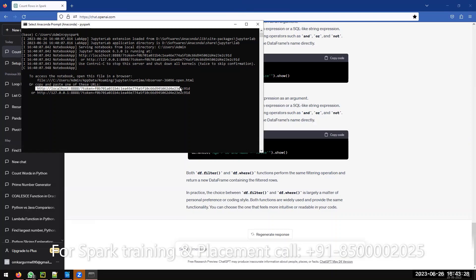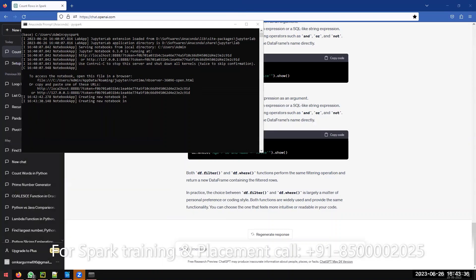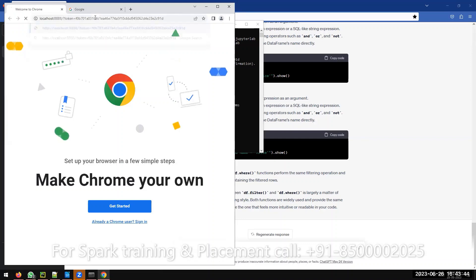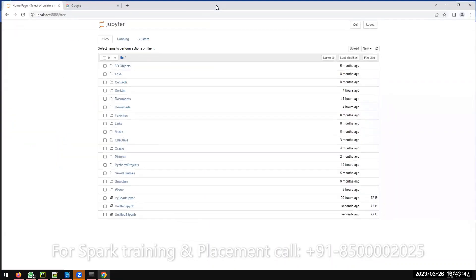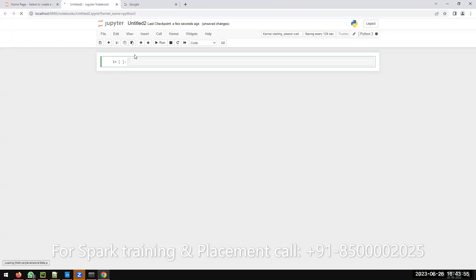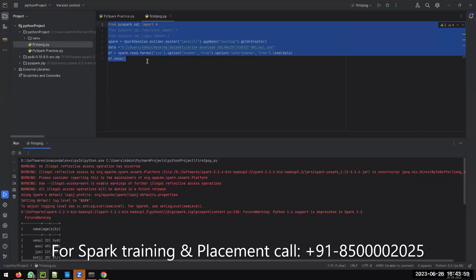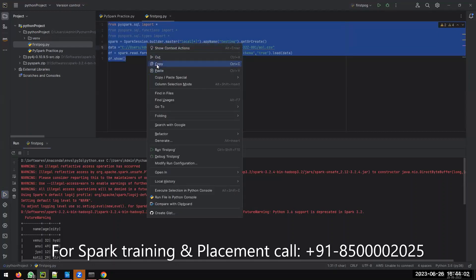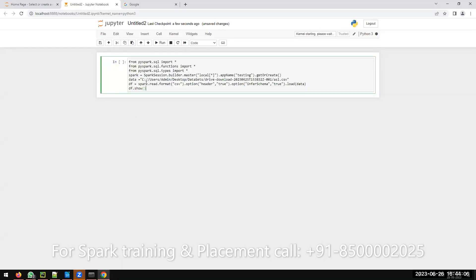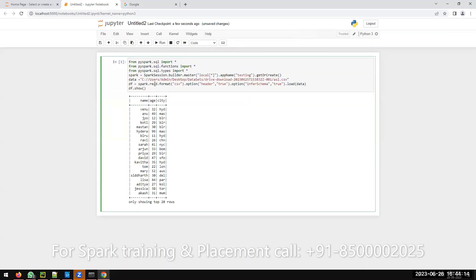Best approach: copy the notebook URL and open it in Google Chrome. Click 'New', then Python 3, and the notebook will open. You can easily practice any Spark program. For example, right-click and copy the code you were practicing earlier in PyCharm, paste it with Ctrl+V, and run it with Ctrl+Enter. The first execution may take a little time. Everything is 100% the same as in PyCharm.